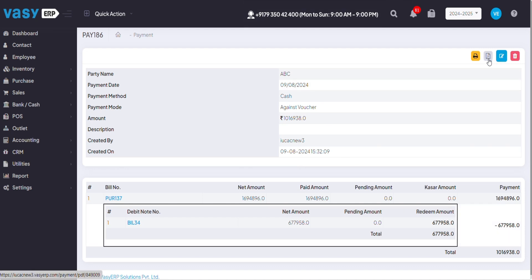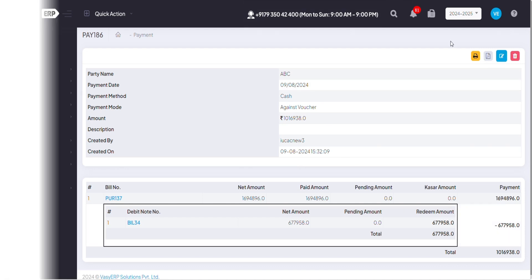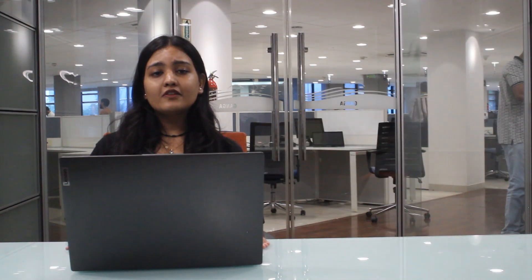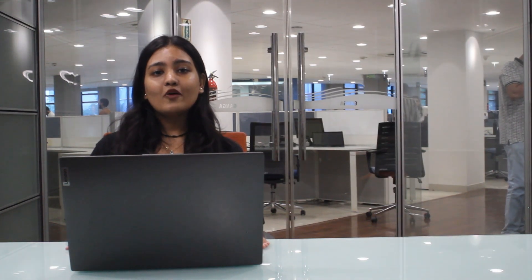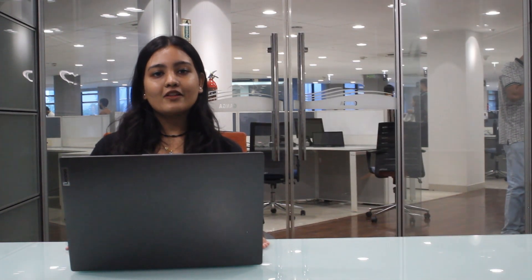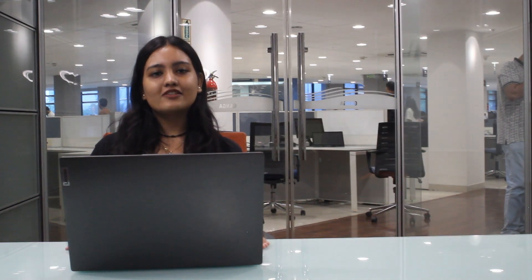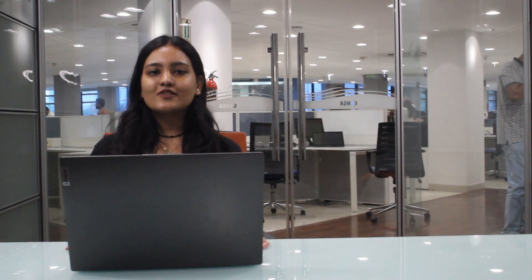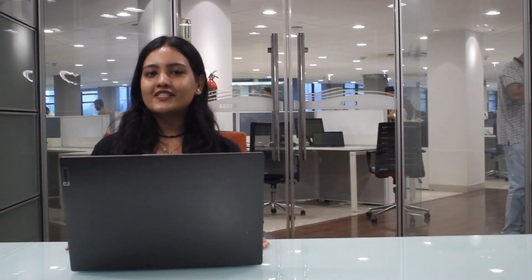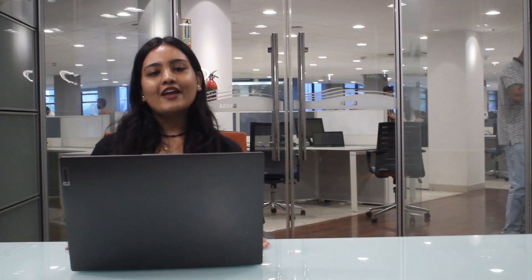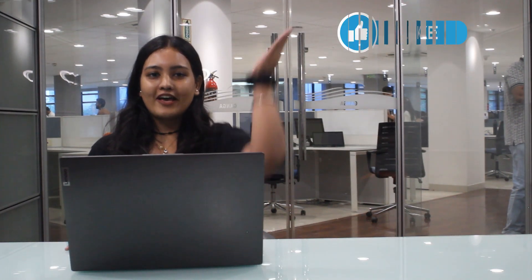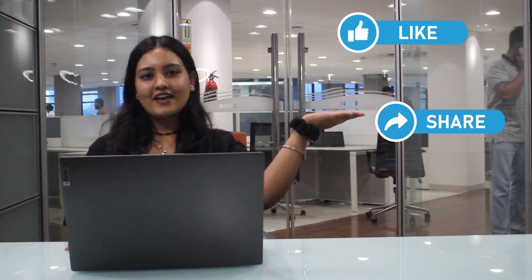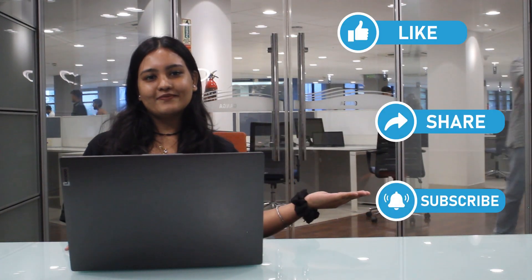You can also take a print from this PDF option. For any further queries you may contact us on the number mentioned in the description box and also let us know what more videos you want to see from VasyERP. And don't forget to like, share and subscribe.